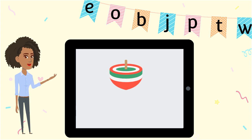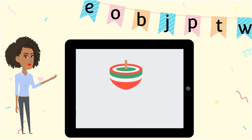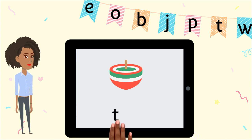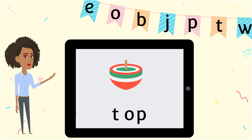Our next word is top. A top is a toy. What sounds do you hear? T-O-P spells top.